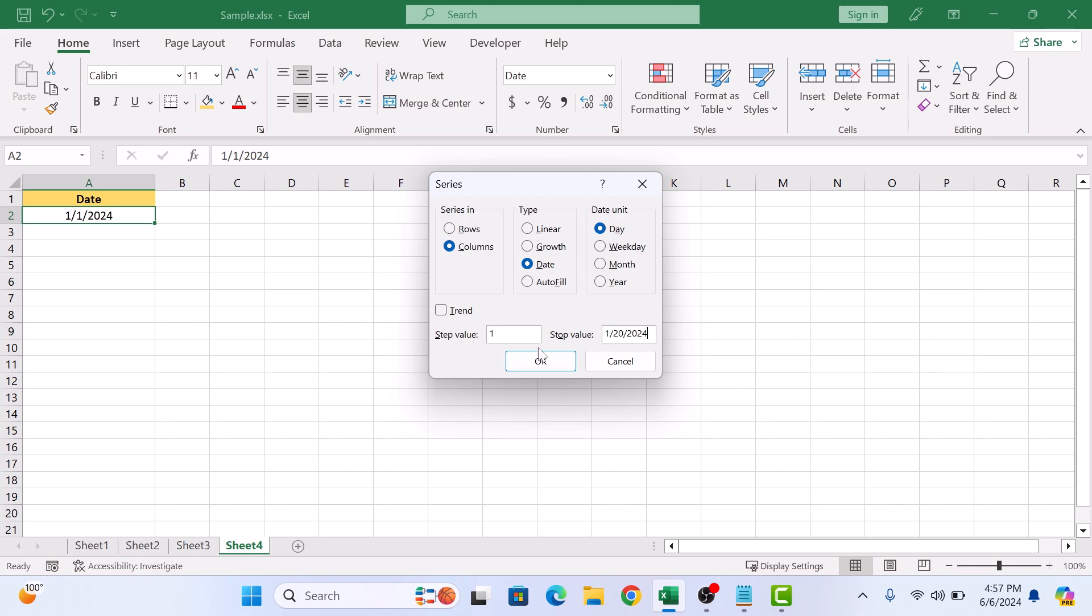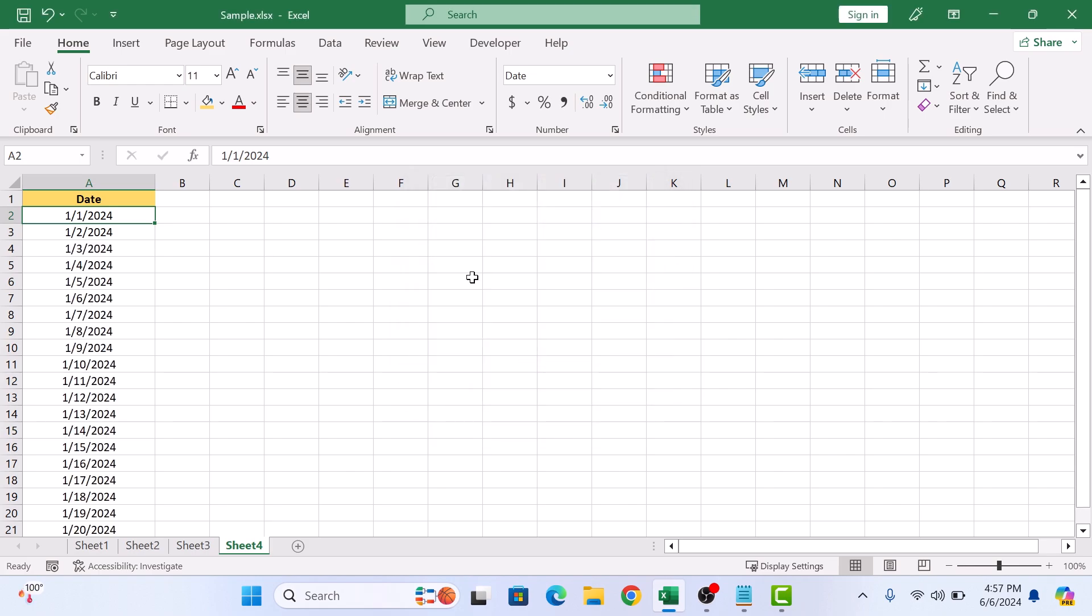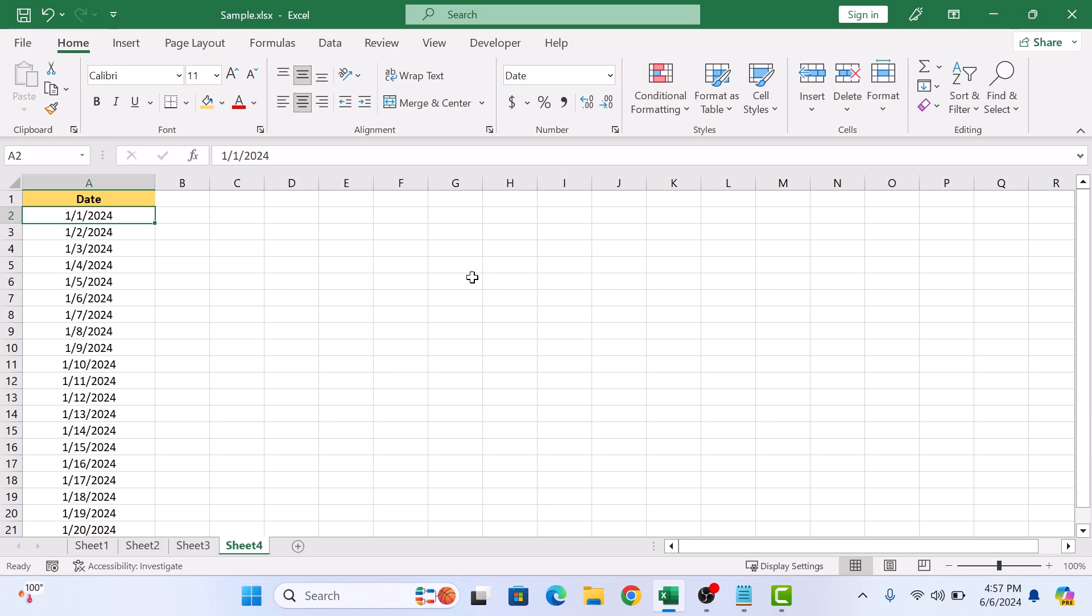Now click on the OK button. Excel used the autofill feature to fill in the dates in the column till the end date we have mentioned.